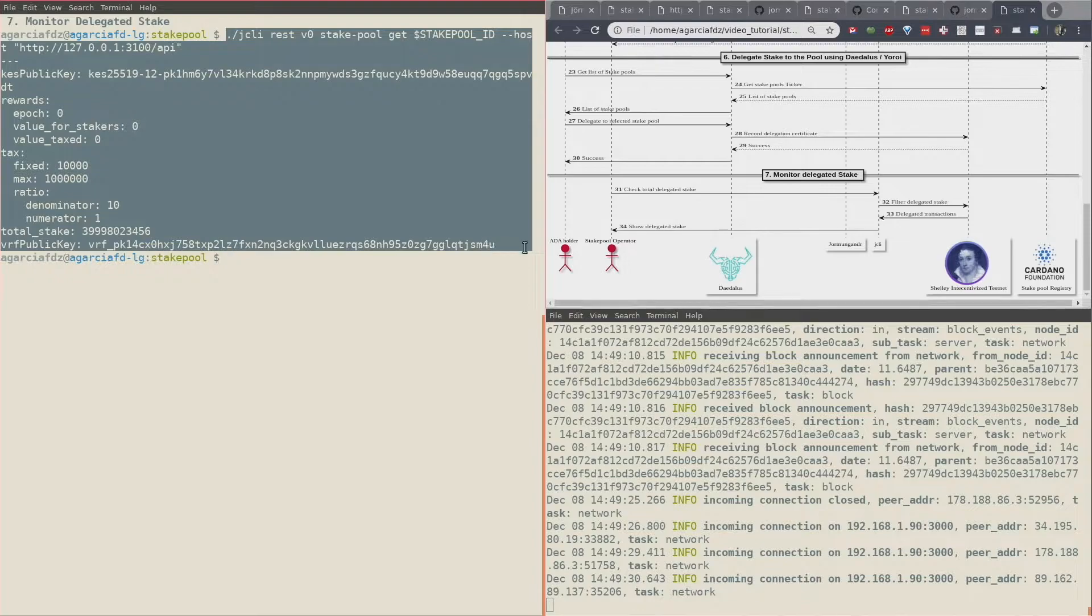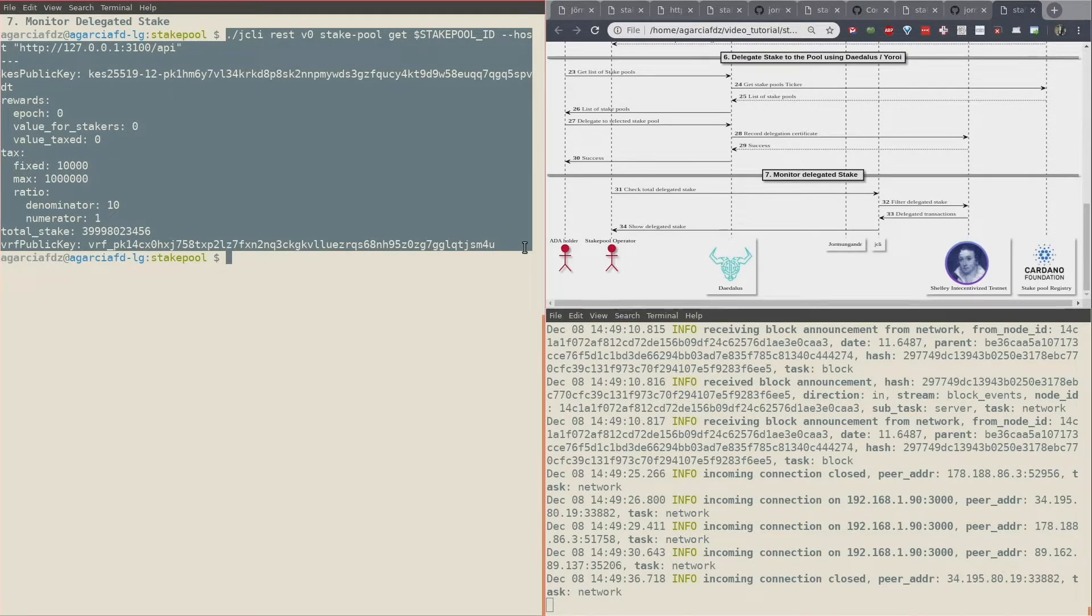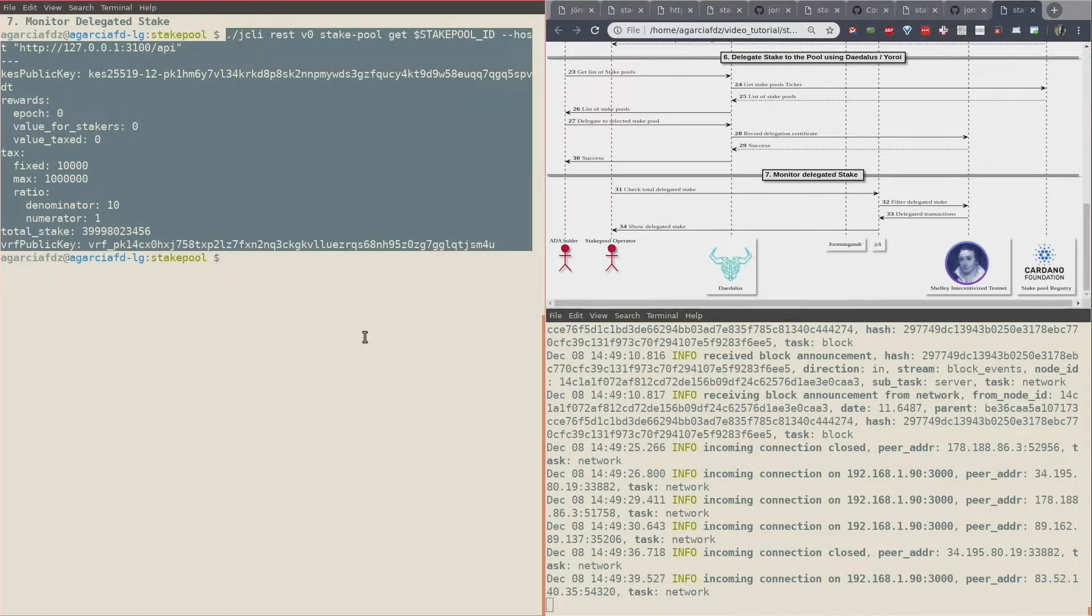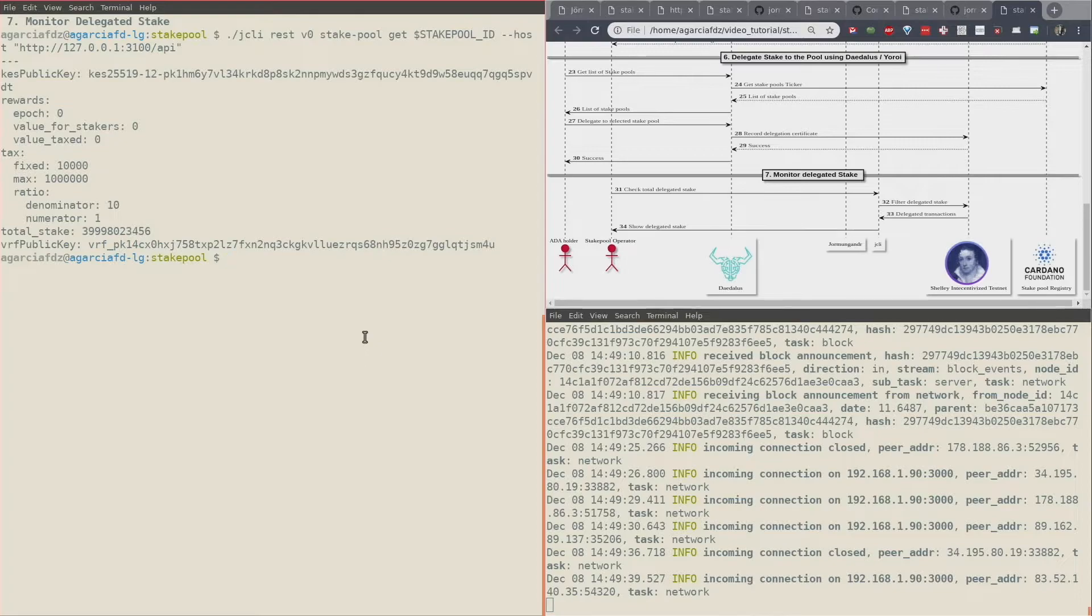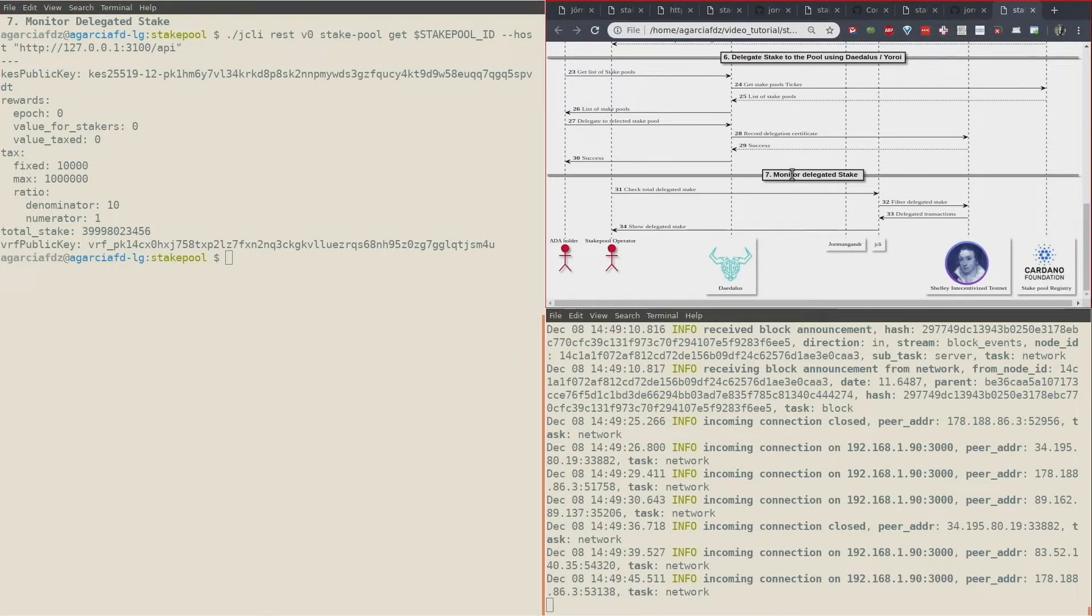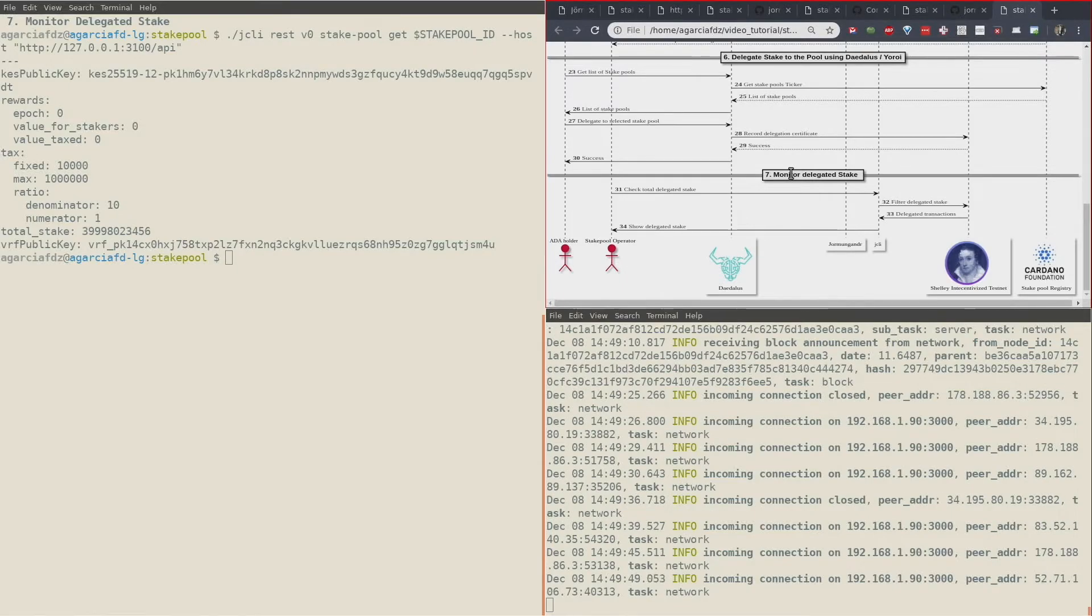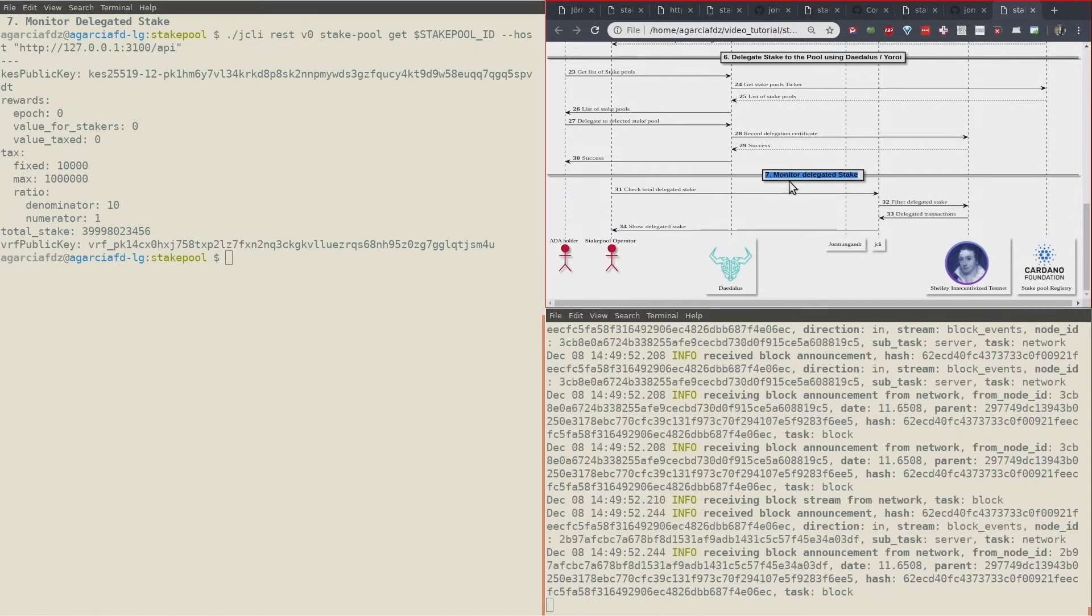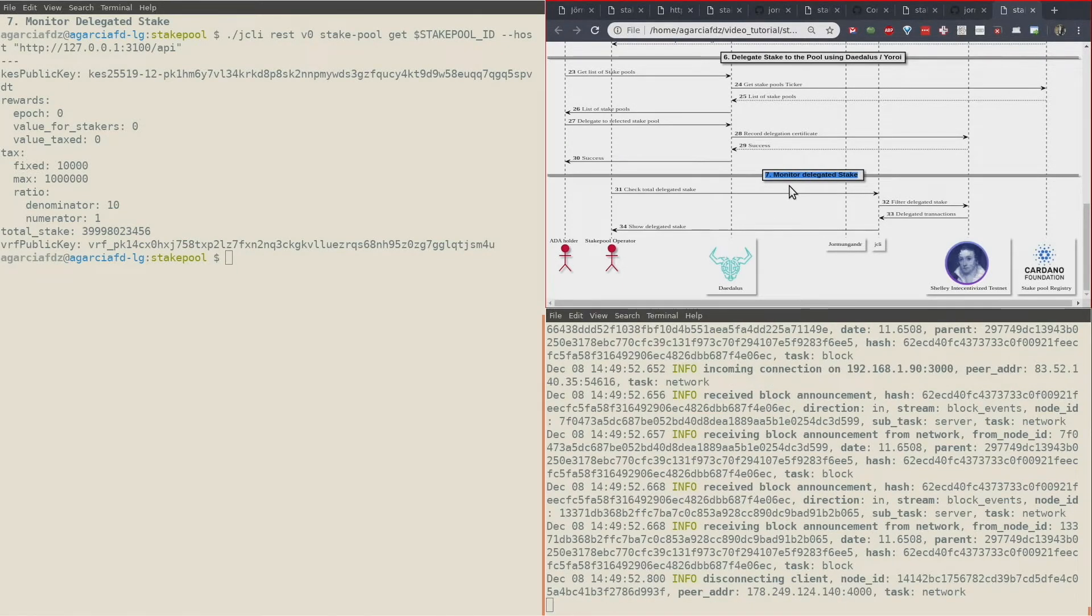Thank you very much for going with me on this stake pool operator journey. Wait for the other videos where I will show how to do these same stages but now with the graphical tool. We will use the stake pool dashboard here.